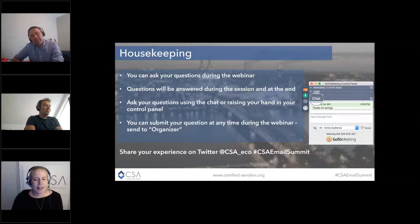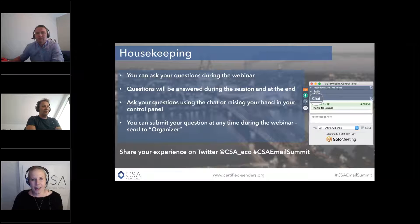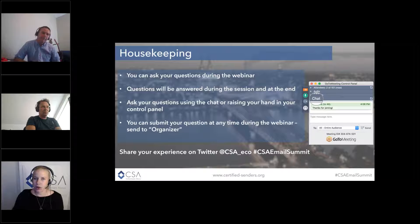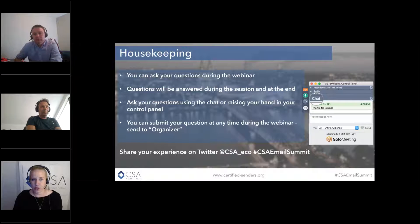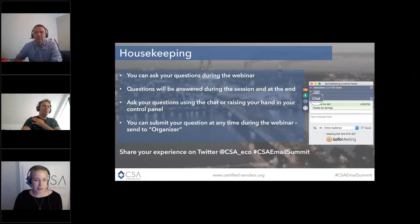The housekeeping for today is a little bit different than previous webinars. You are muted during the webinar, but you can ask your questions by raising your hand — you can ask them live or use the chat function on the right side of the control panel. Patrick and Alex will answer your questions during the webinar. Of course, you can also submit your questions at the end.